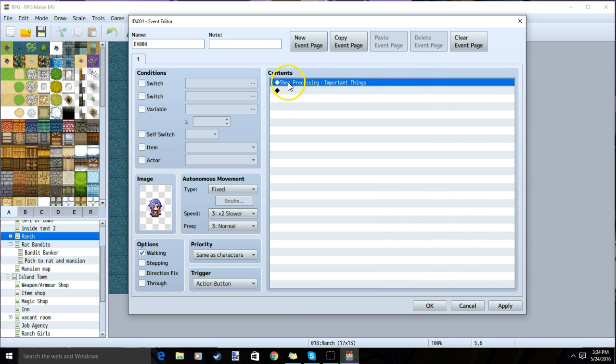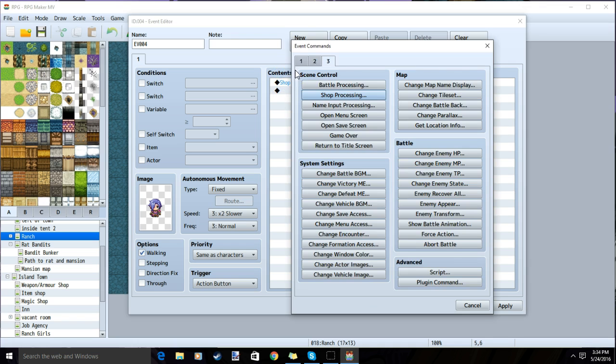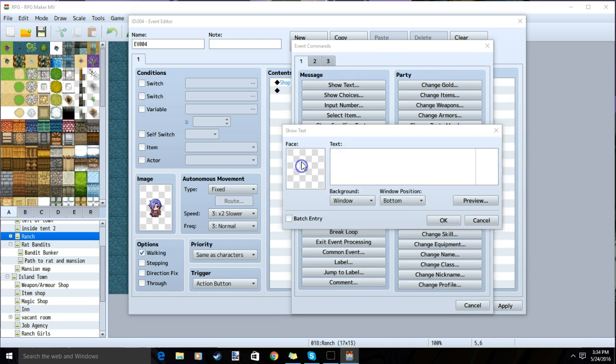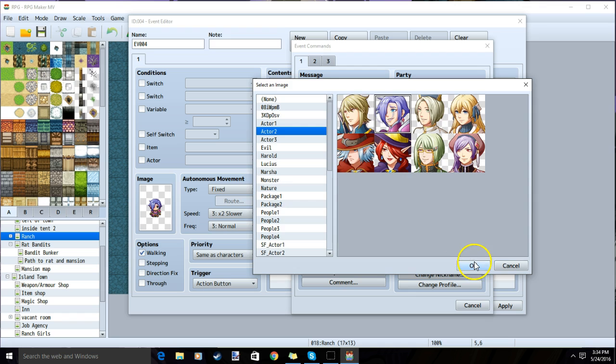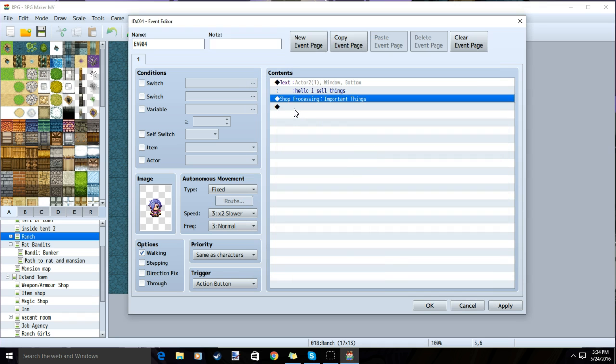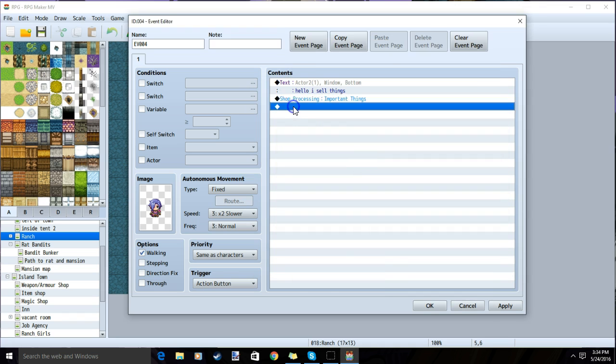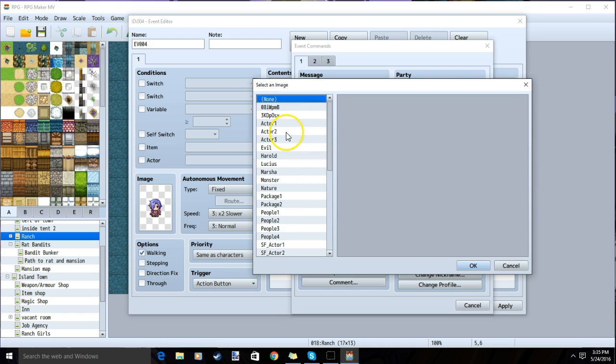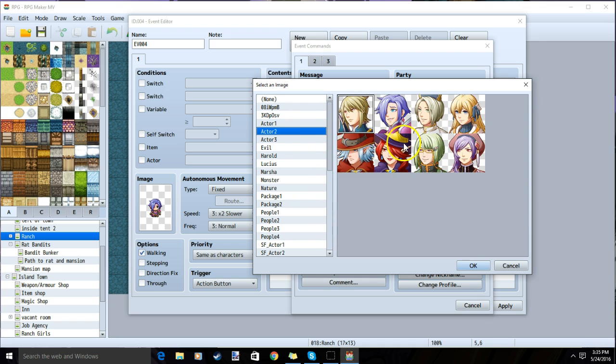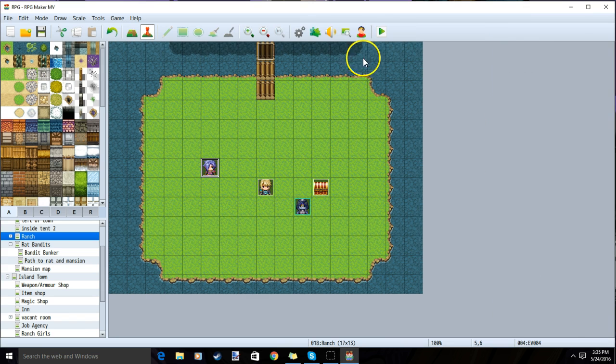We'll double-click our shop black diamond, tab 1, show text, and input our image and text. We will do the same after our shop, so that our NPC will talk to our player after they are done buying things. We can now test our game.